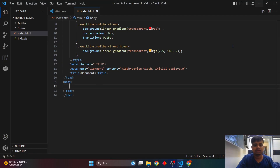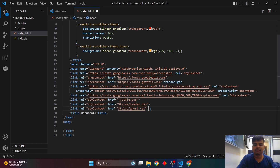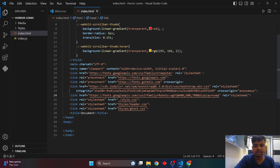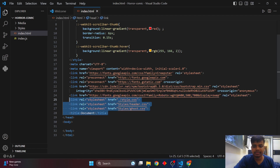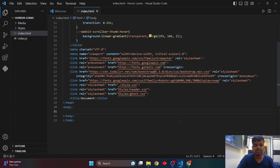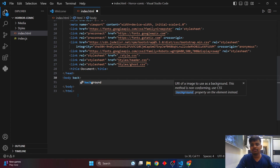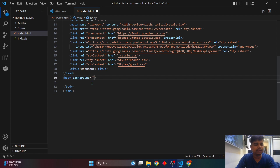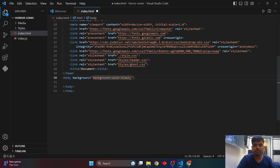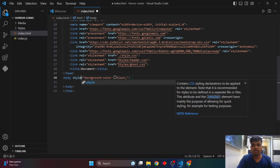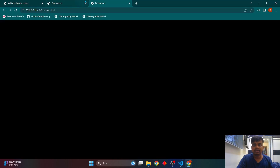In the body, I'll copy the video section. Before that, I'll link all the CSS and font files — these include links for fonts and the CSS files. I'll also set the background color in the body using the inherent property to black, so as you can see the background has turned black.